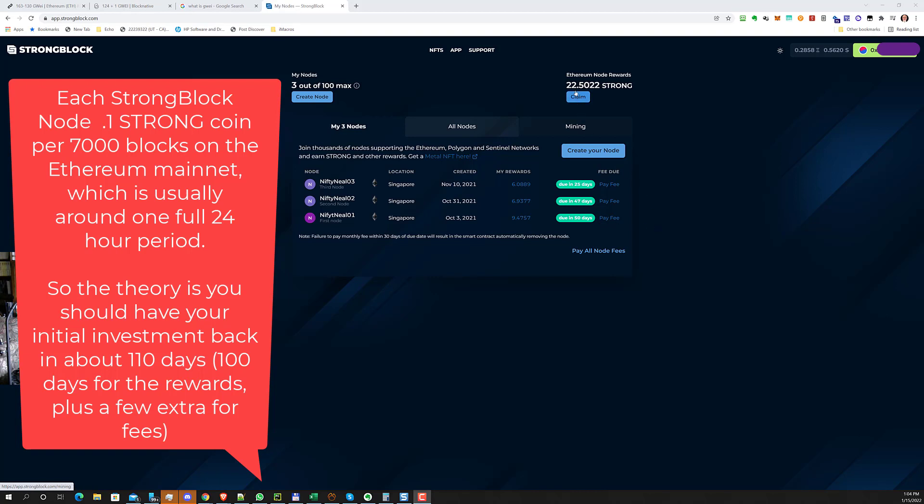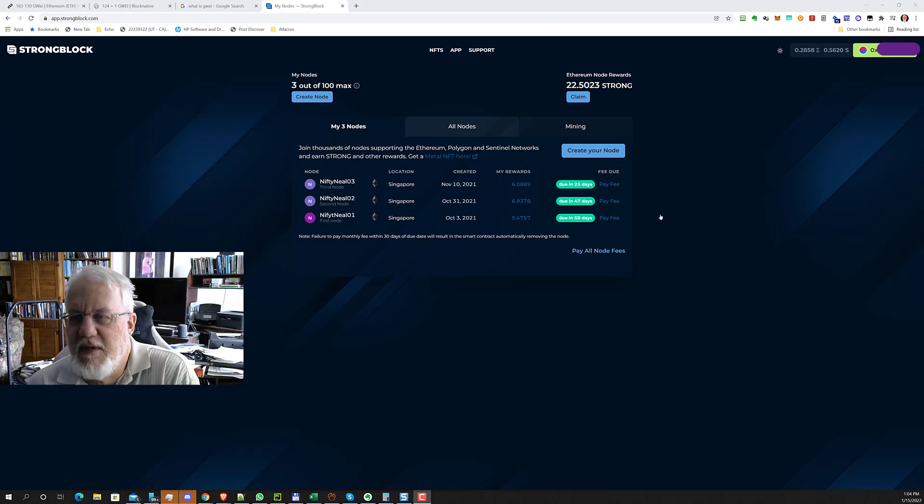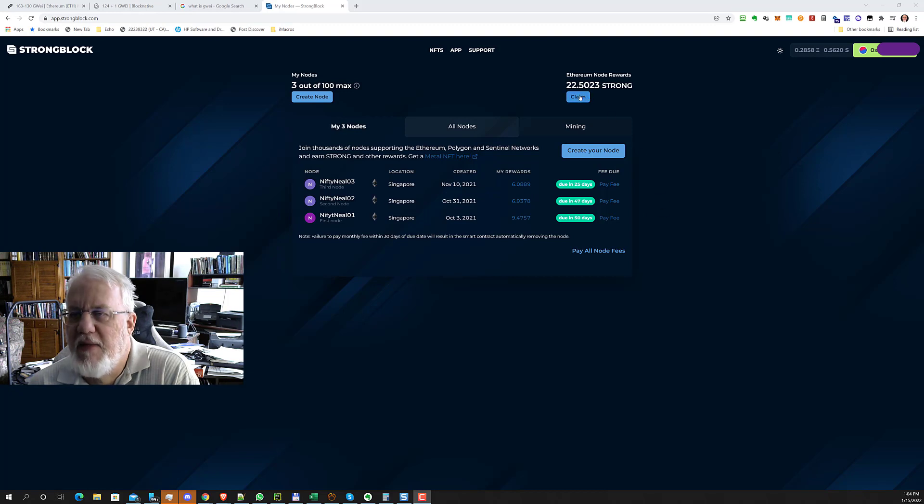But today I've earned a certain amount of strong coins and I'm going to go ahead and claim them and sell them because the price of strong has been inching back up. So I'm trying to get my initial investment out basically. And then the nodes will keep running as long as the system is up and running. So hopefully long term, it's going to be a very sweet deal.